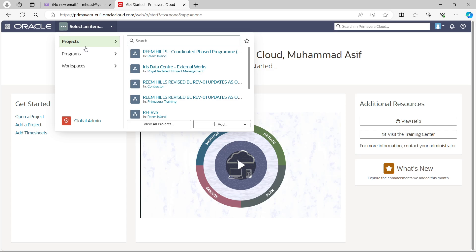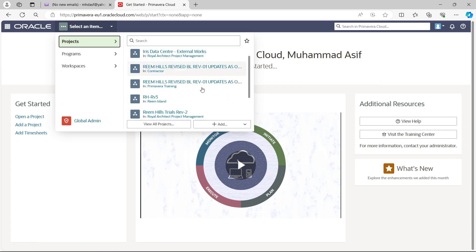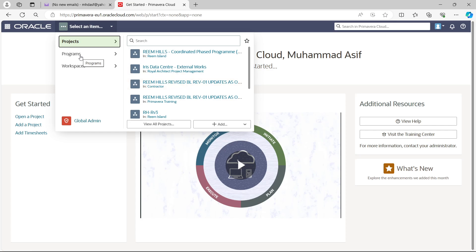You can find three options: Projects, Programs, and Workspace. Projects lists all the projects you have in your system. Programs — a program is a collection of projects. Workspace is similar to the Enterprise Project Structure in Primavera P6 Enterprise. In the workspace you can create different workspaces for different projects, and all files related to the same project can be placed in the same workspace, like a file management system. Now go to Workspace.